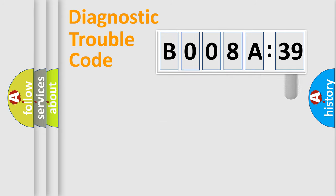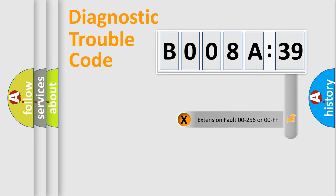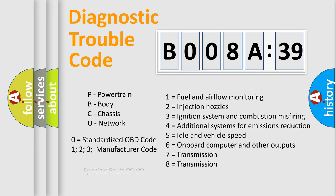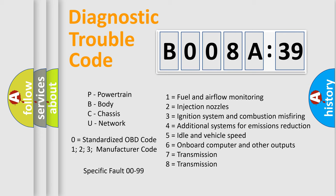The add-on to the error code serves to specify the status in more detail, for example, short to ground. Let's not forget that such a division is valid only if the second character code is expressed by the number zero.